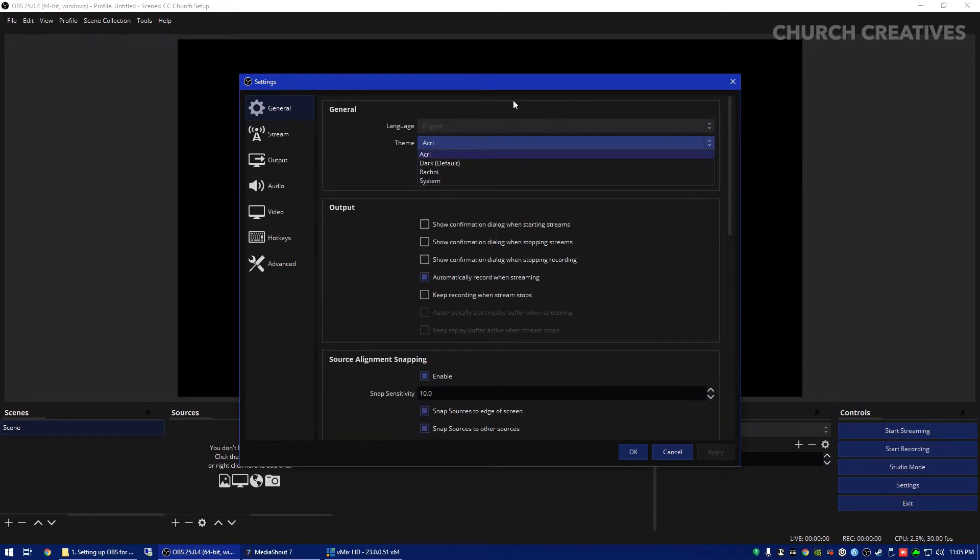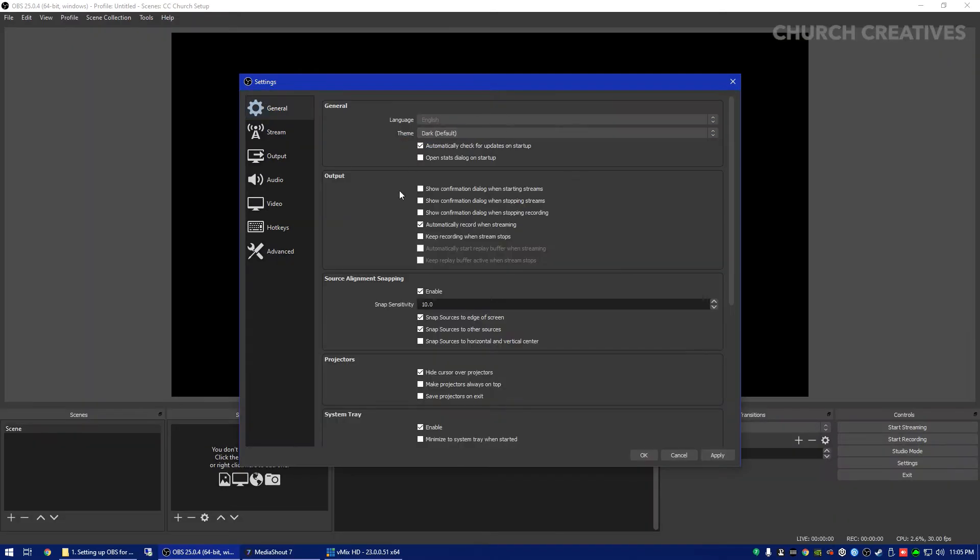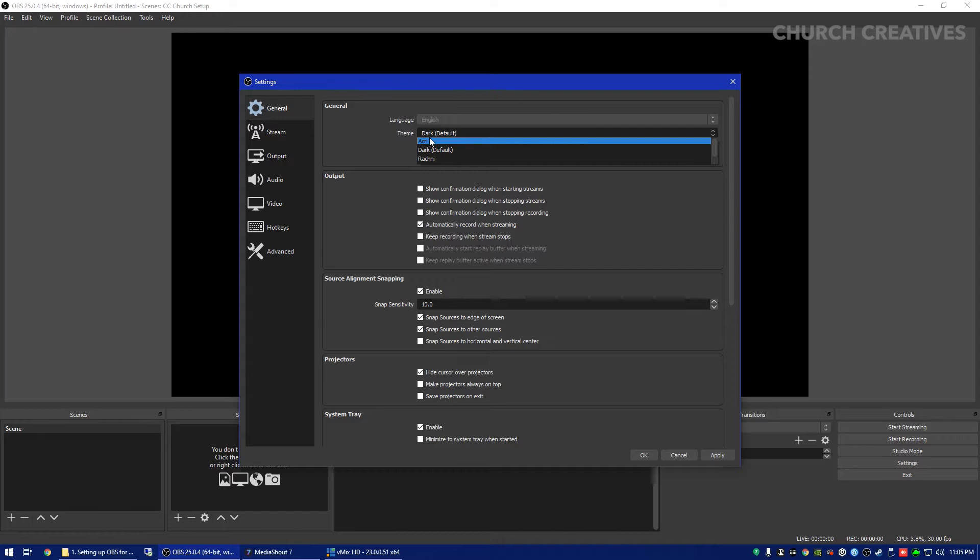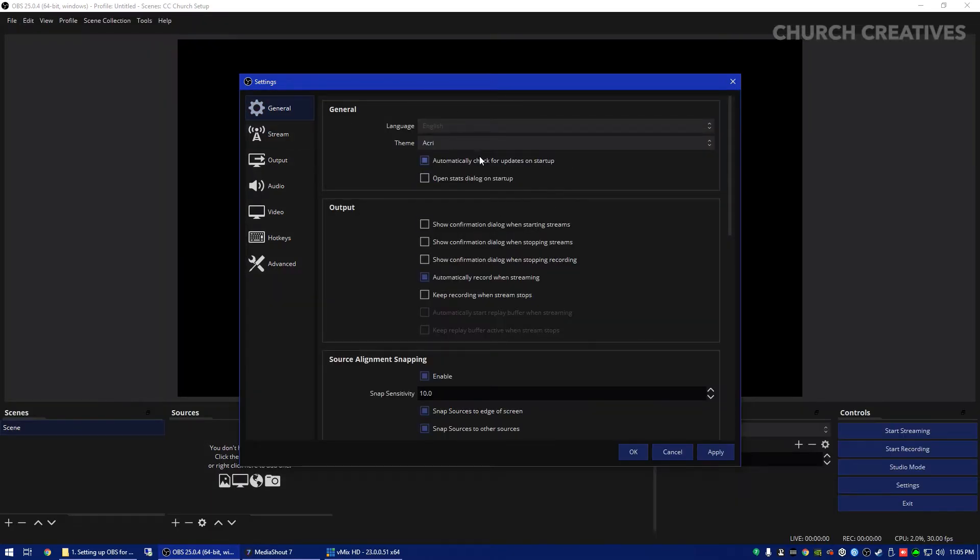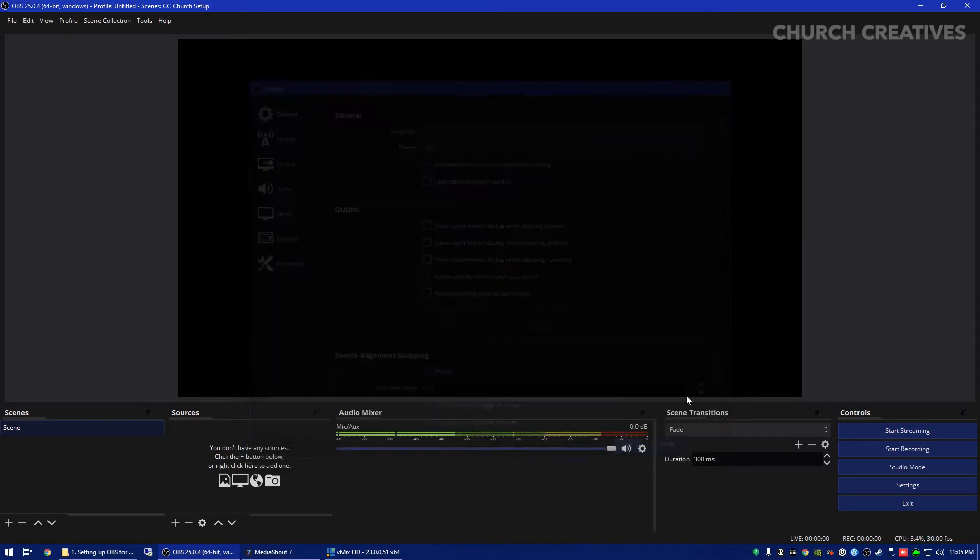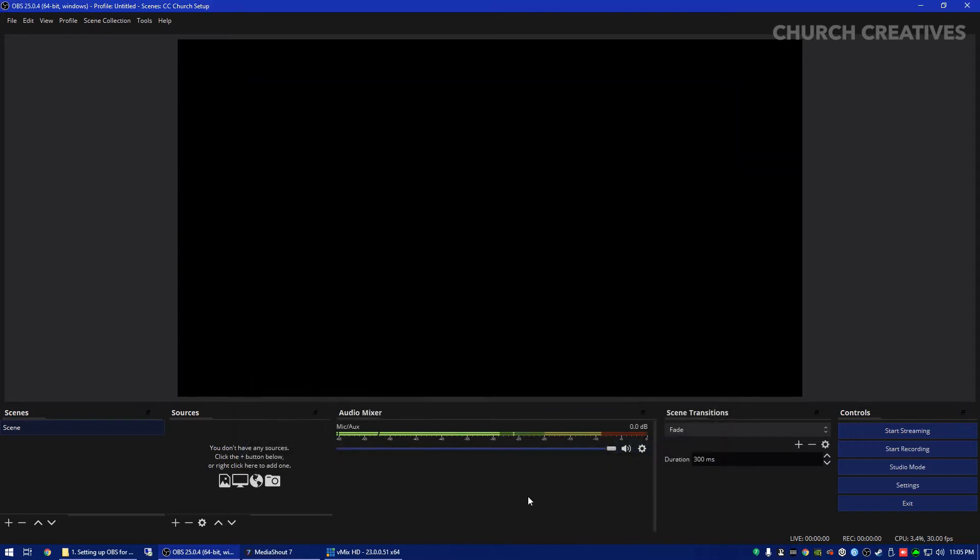If your OBS doesn't look like this I am on the theme Archie. This is the default theme so that might be why it looks a little bit different but I'm just going to move it back to Archry. Anyways you just want to hit apply to save your settings and then hit okay.